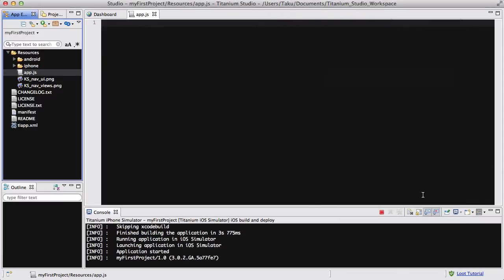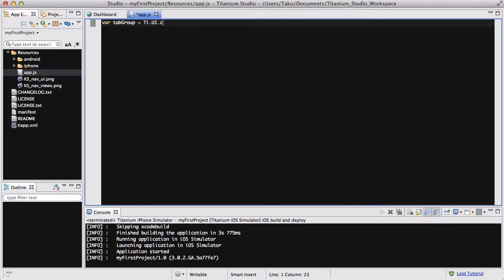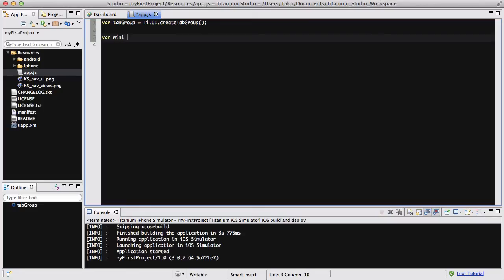So let me close my simulator and I've got a fresh new app.js to write on. Now, let's start creating a tab group. Var tabGroup equals Ti.UI.createTabGroup. And let's create a window. So we are going to create two windows, although we are going to be mostly using one of them.